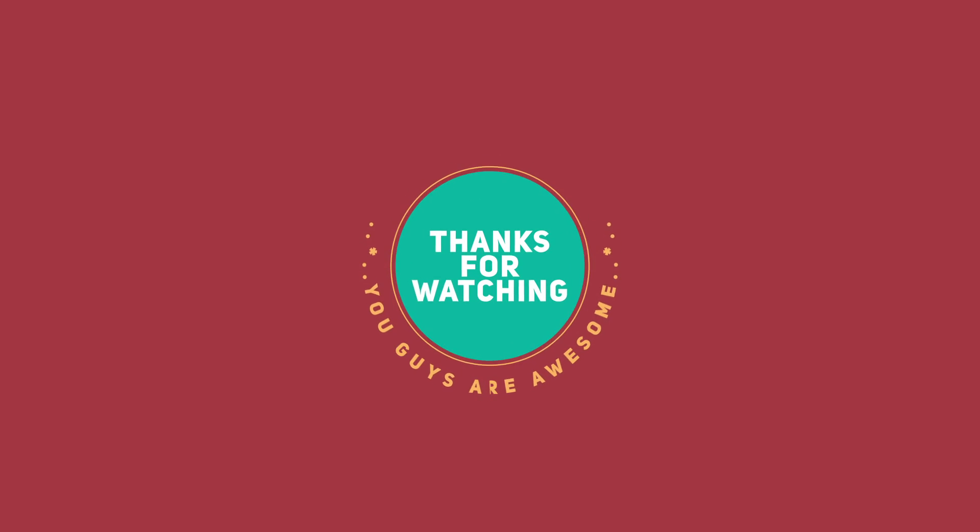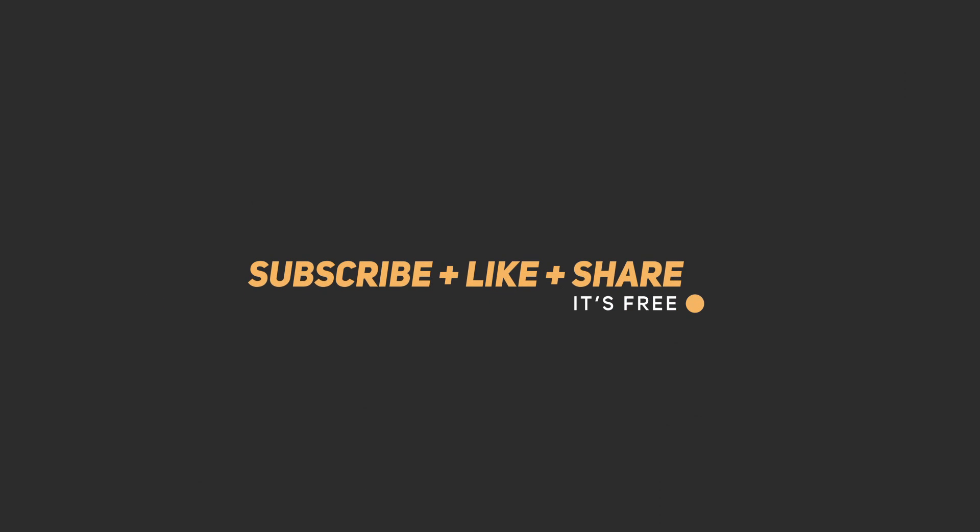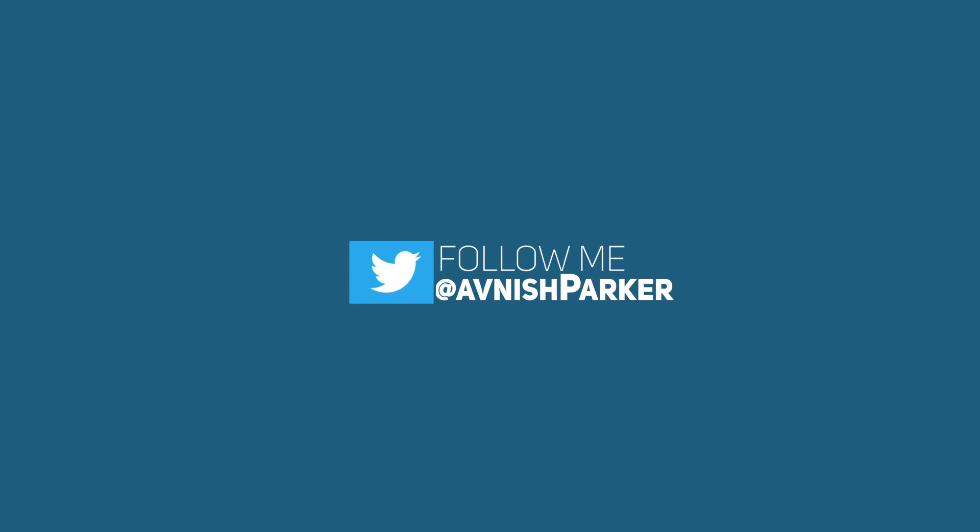Thanks for watching this tutorial. Don't forget to subscribe for more upcoming tutorials. Have a nice day.